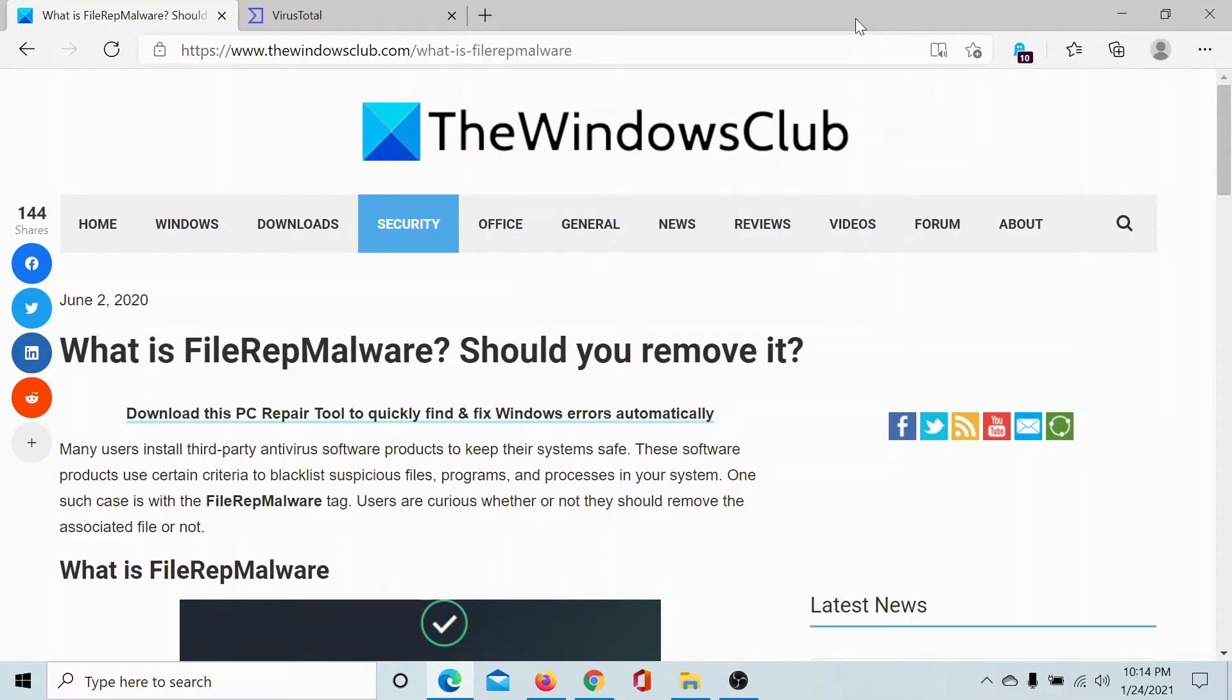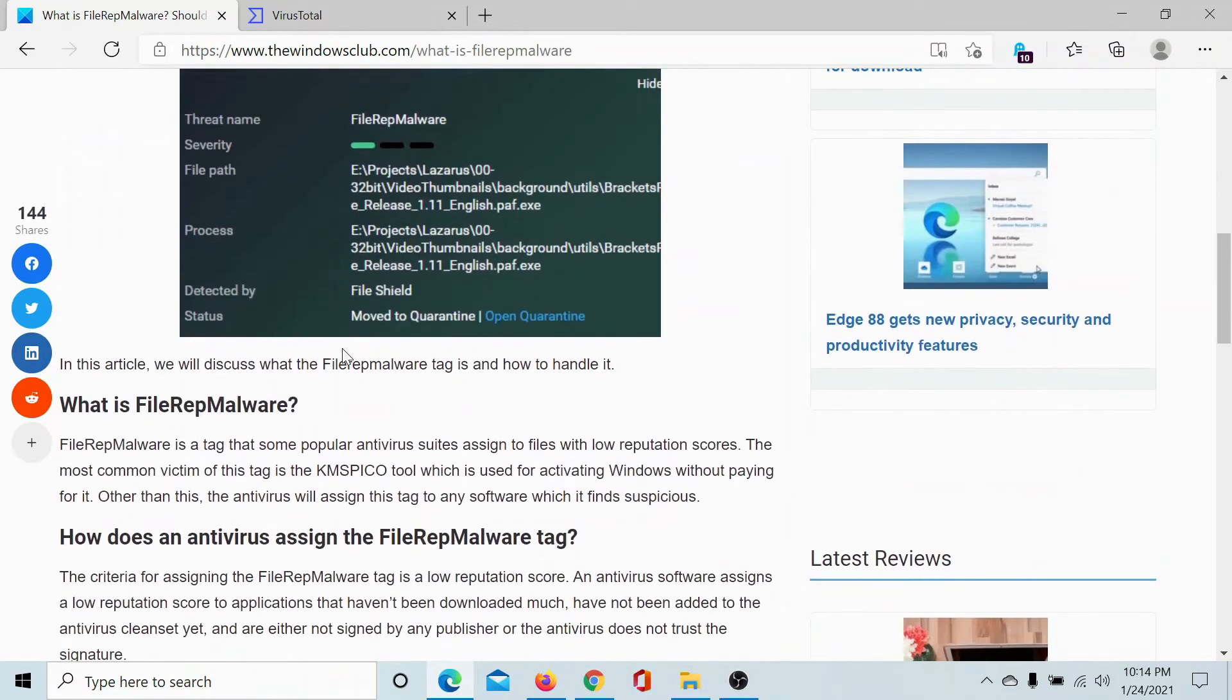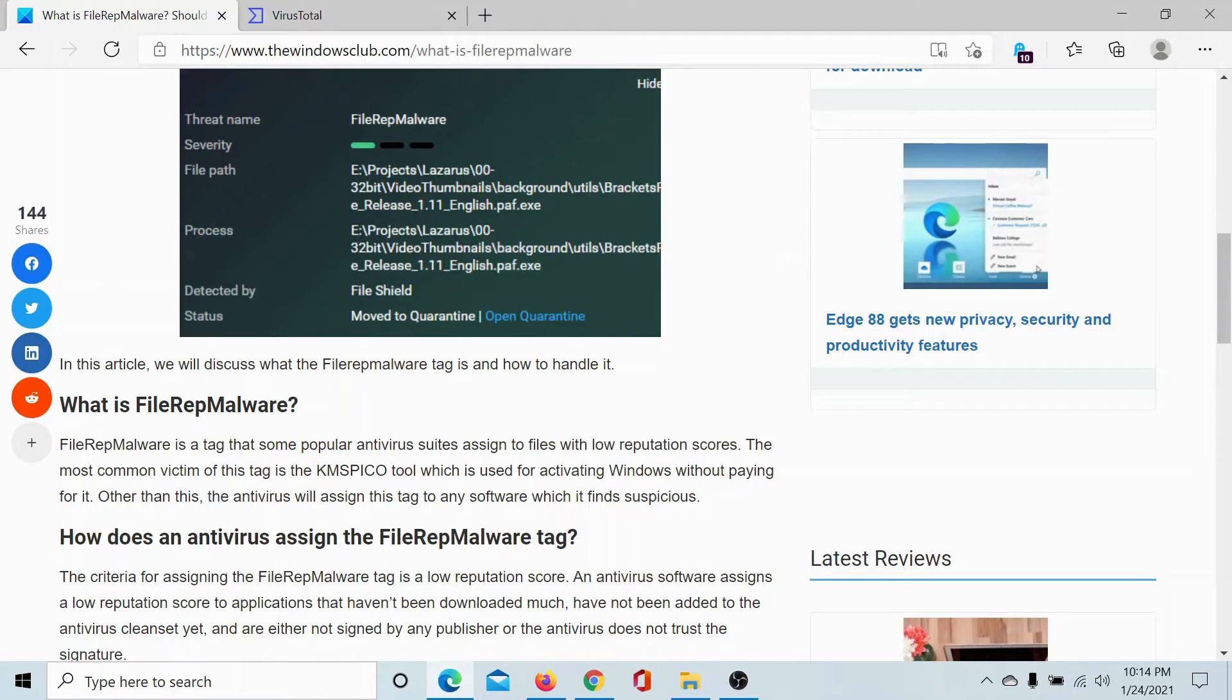Welcome to The Windows Club. A lot of users have been asking what is FileRep malware and should we remove it? Is it a virus? Is it malware? What is it exactly? FileRep malware is a tag that some popular antivirus suites assign to files with low reputation scores.